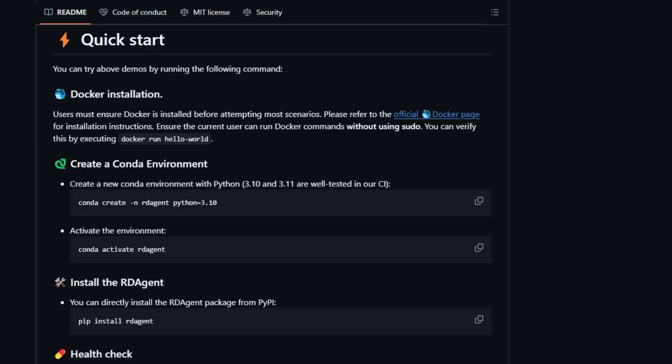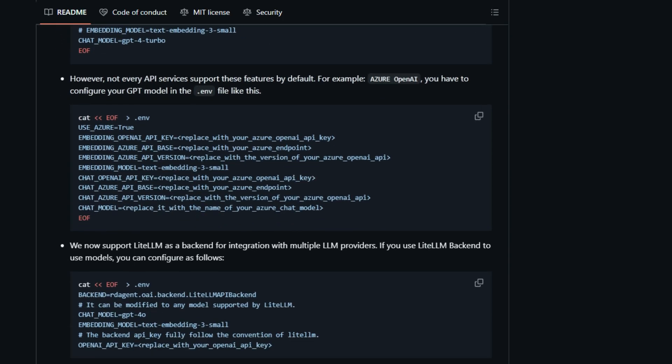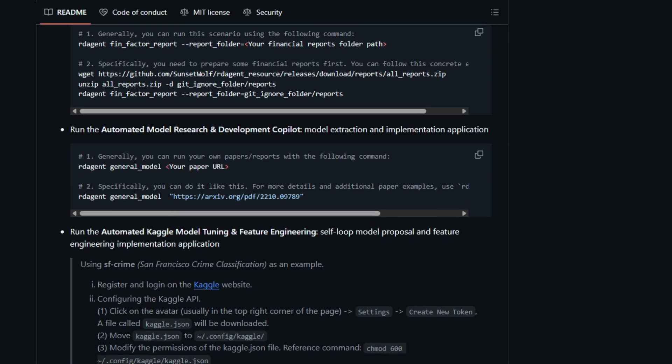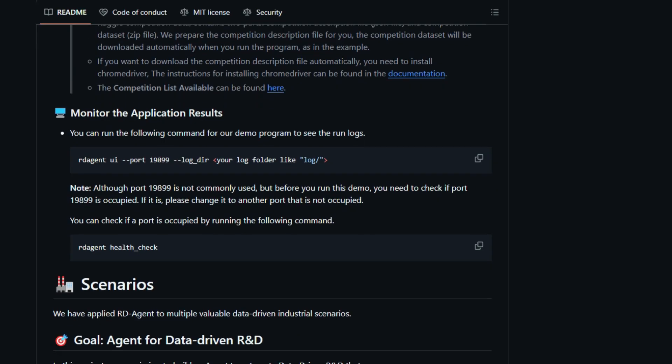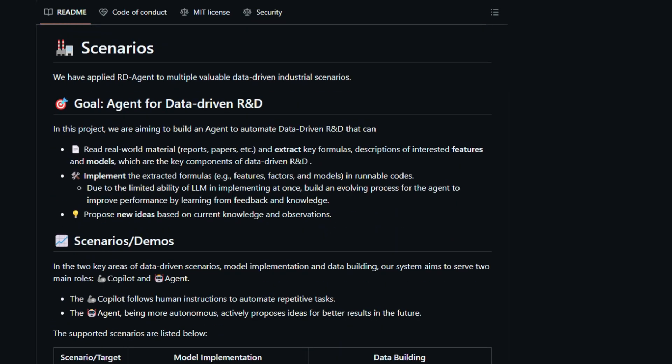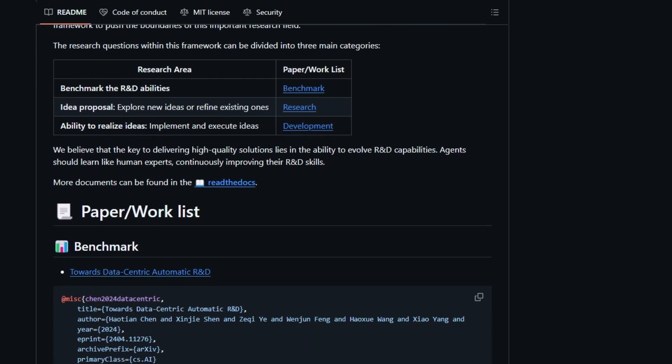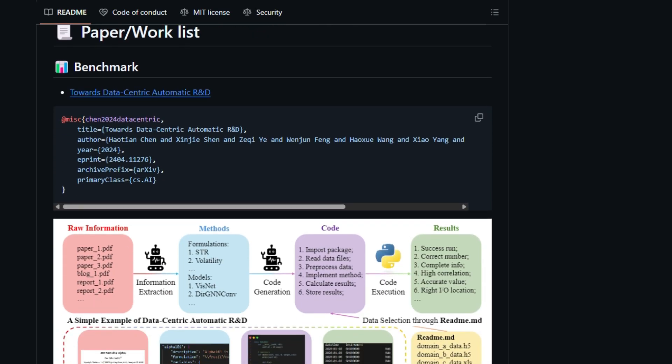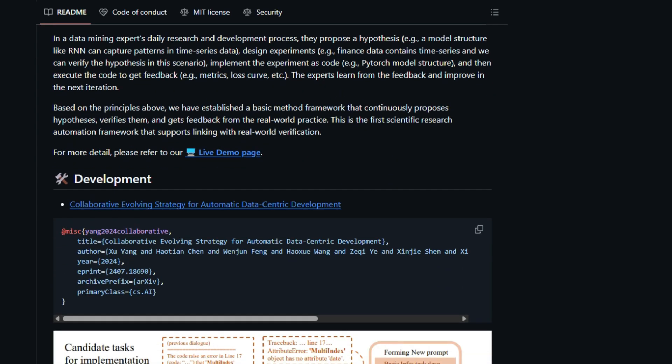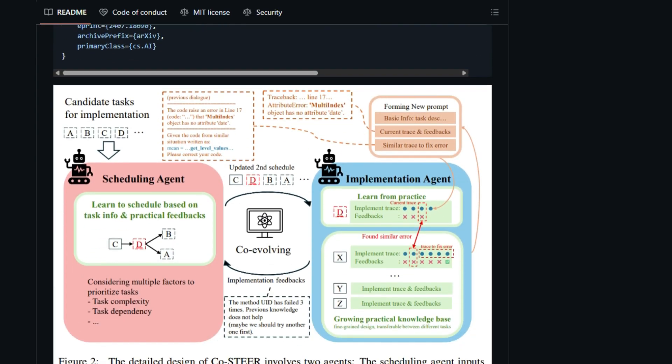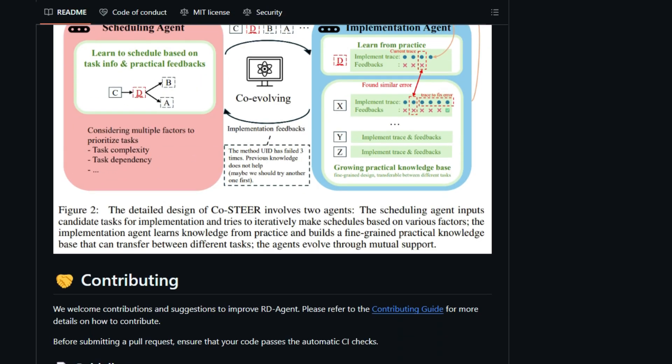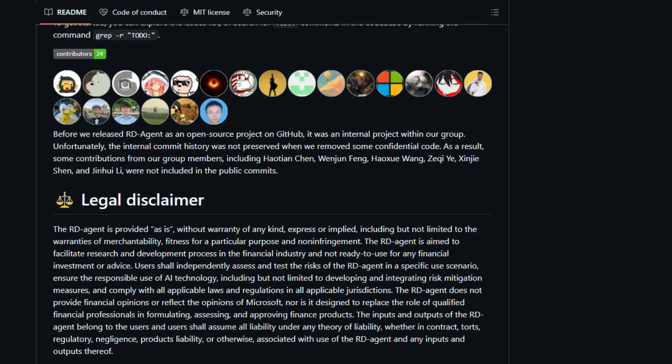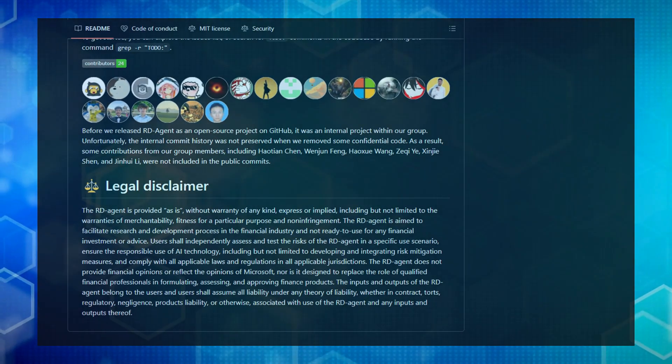Its core aim is to streamline the development of both models and data by focusing on data-driven scenarios. Imagine an agent that can read real-world materials like research papers and reports, intelligently extract crucial elements such as formulas, features, and models, and then translate these into executable code. But it doesn't stop there. RD Agent is designed to evolve and improve its performance by learning from feedback and real-world practice, continuously proposing new ideas based on its growing knowledge. Whether it's in finance, medicine, general research, or even Kaggle competitions, RD Agent showcases its versatility through various scenarios, acting both as a helpful co-pilot following instructions and an autonomous agent suggesting novel approaches for better results. This innovative framework fundamentally tackles the automation of idea generation, implementation, and the continuous enhancement of R&D capabilities.